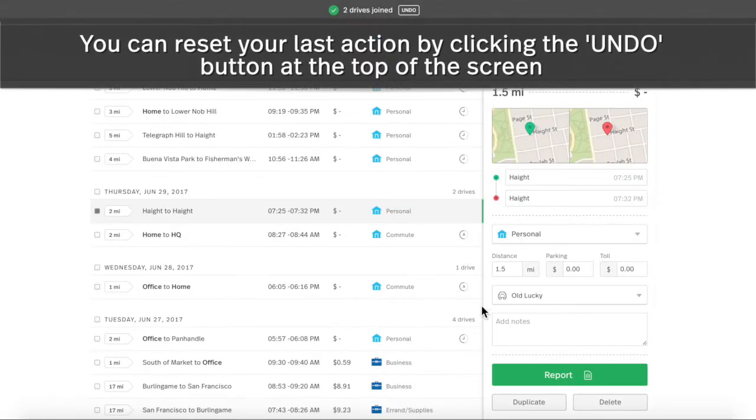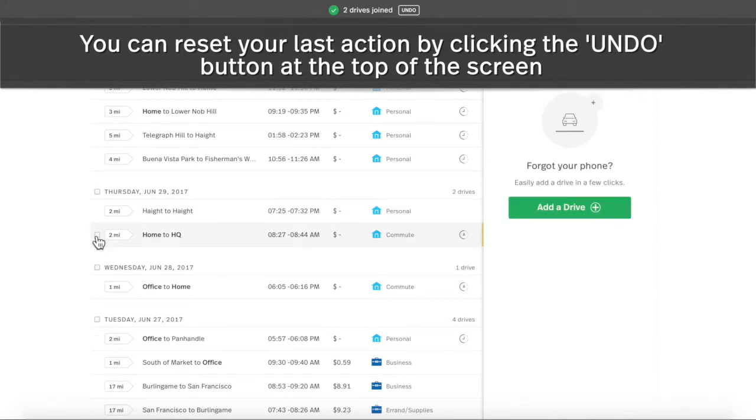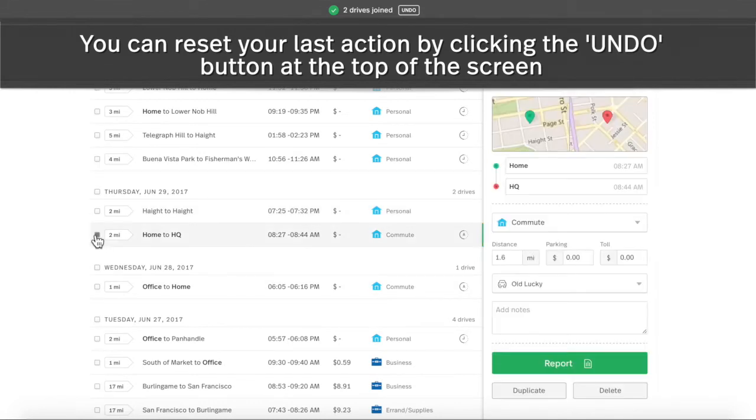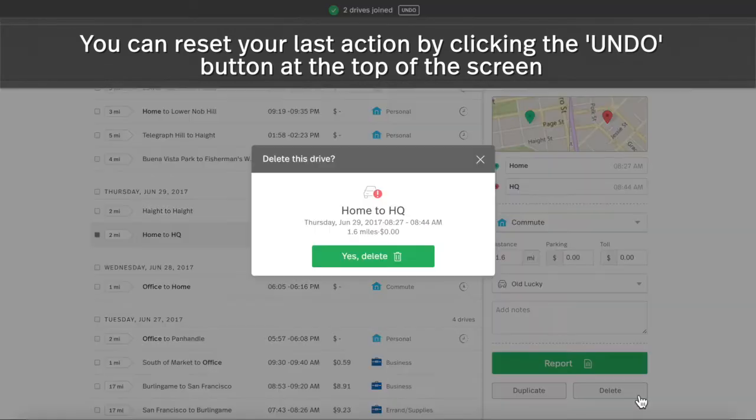Split drives can be joined by selecting the drive segments and clicking Join. See a drive you don't want to keep? Simply select the drive, click Delete, and confirm the Delete with one more click.